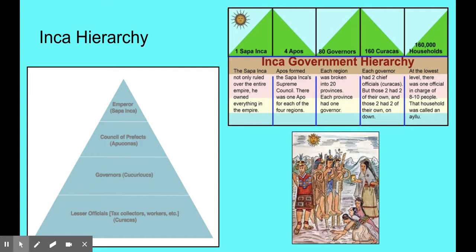There were eight governors who oversaw an eighth of the empire — 20,000 households — and they reported to the Apos. There were two officials or administrators in each province who each oversaw 10,000 households. They reported to the governor who oversaw all 20,000 households in that province.